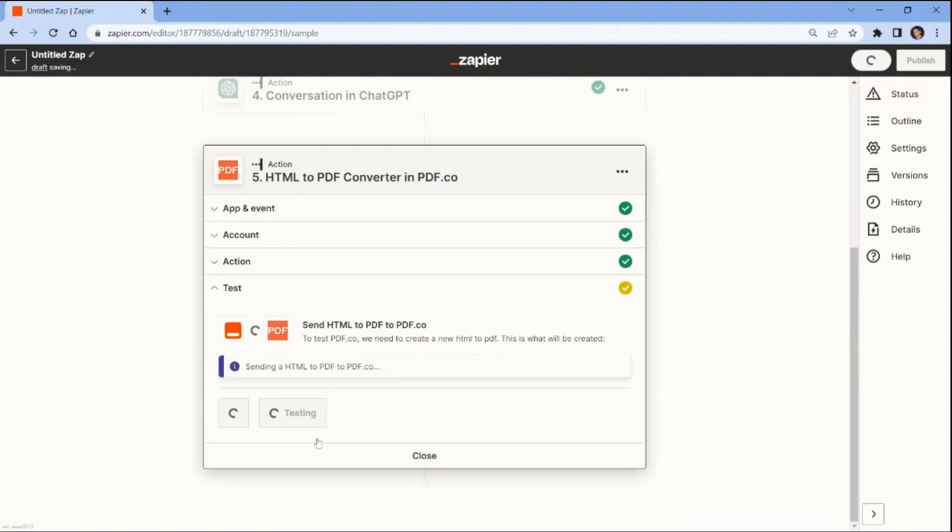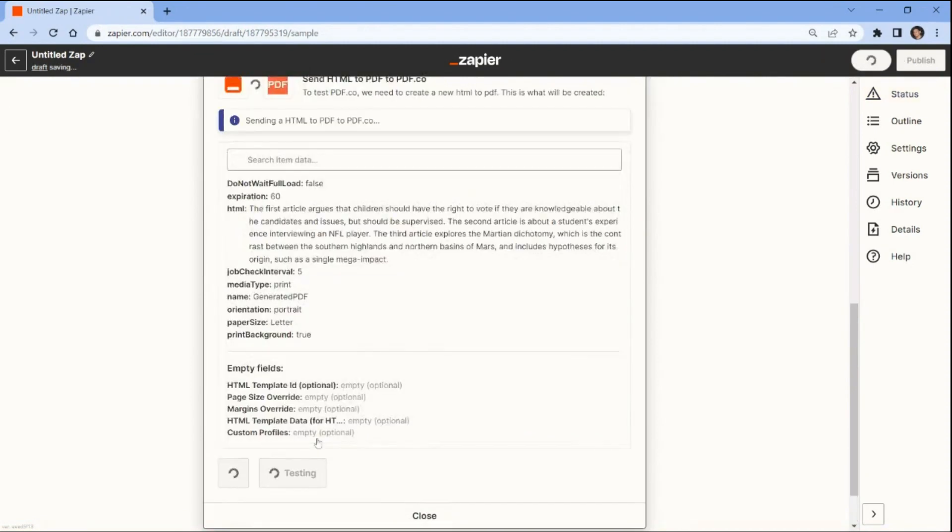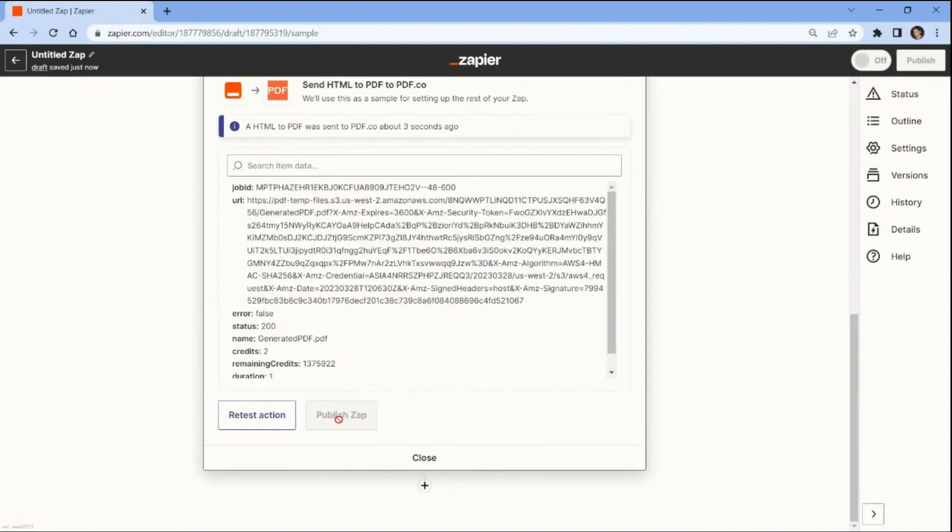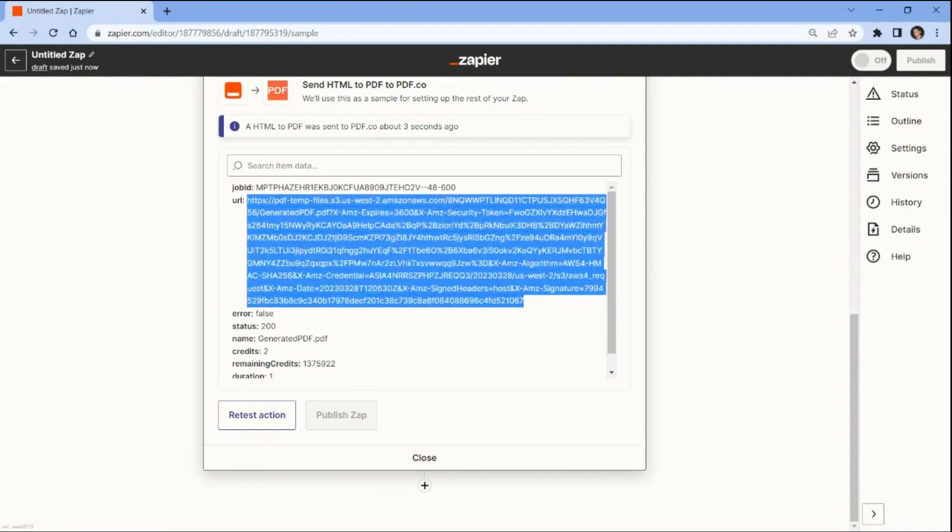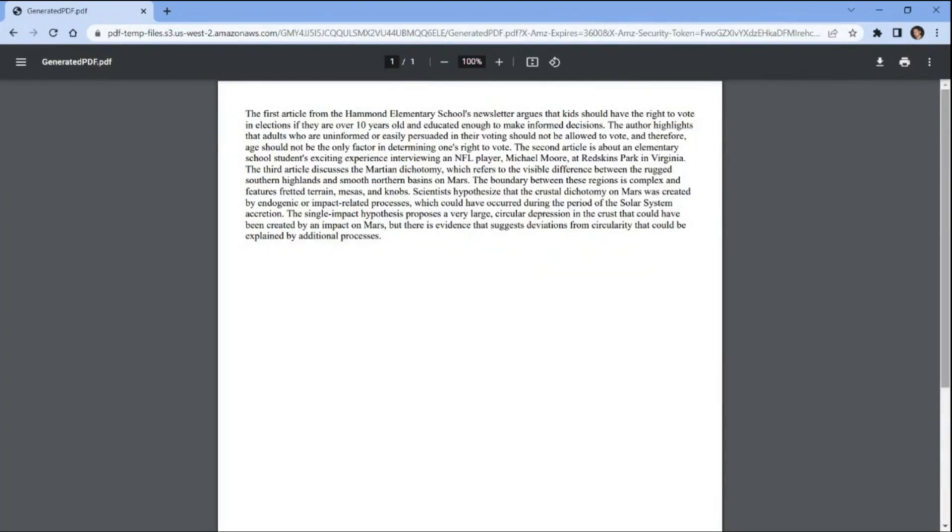Now, test the action to generate a new summarized PDF. The test was successful and returned a temporary URL. Copy the URL and paste it into your browser to view the output. Here's the generated PDF from the summarized text.